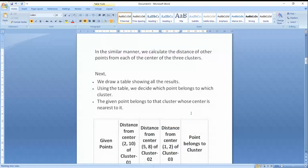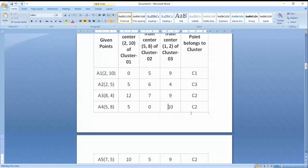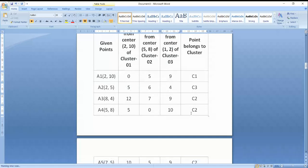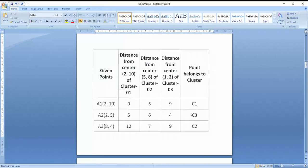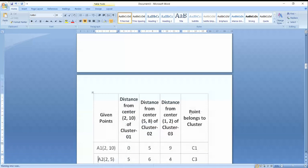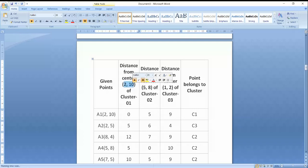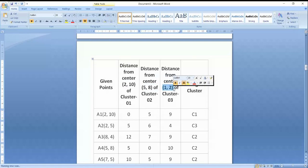When I have calculated the distances for all the points, I will build this table. The table represents the distances. I have 3 clusters with center points: C1 at (2,10), C2 at (5,8), and C3 at (1,2). I will show the distances between all the remaining points and each cluster center.